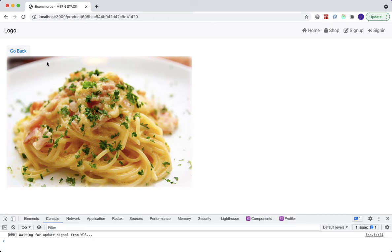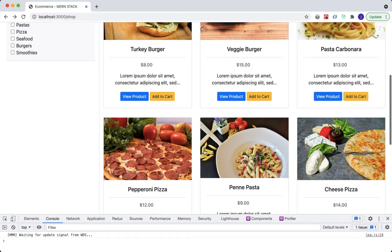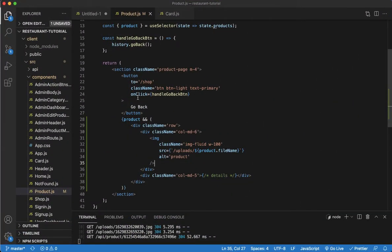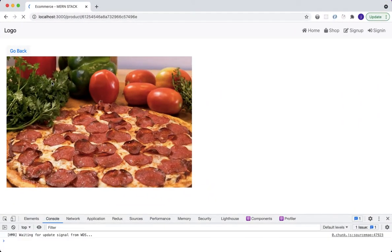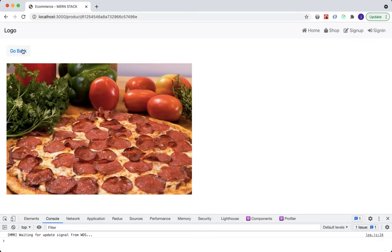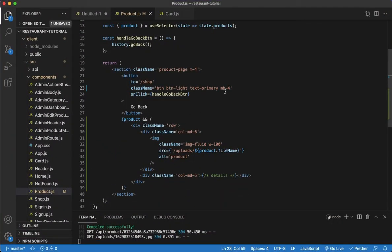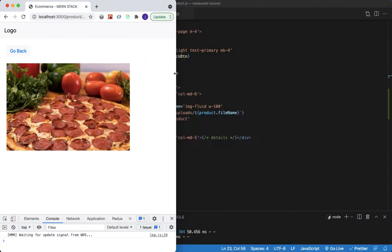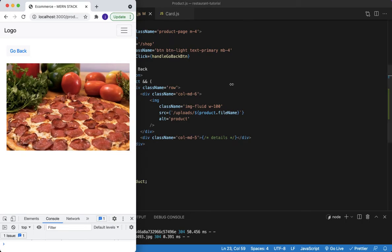There we go — now we have our image displaying. If we go back and click on a different product, say Pepperoni Pizza, and click 'View Product', we get Pepperoni Pizza — it's working. Let me add some room between the 'Go Back' button and the image with a margin-bottom of four.